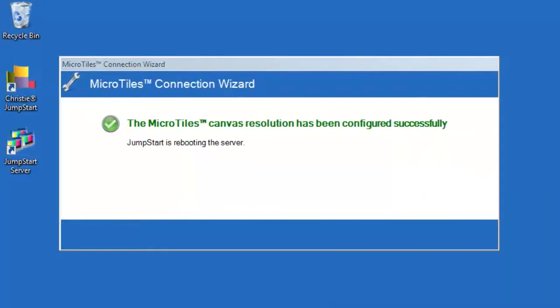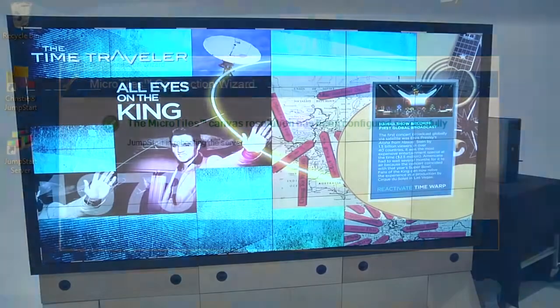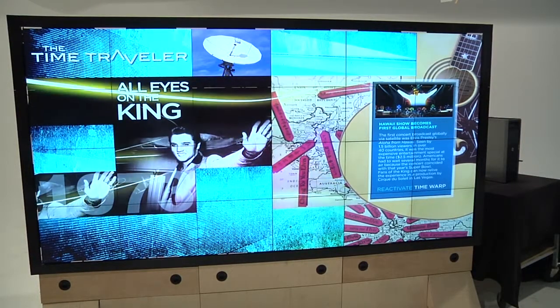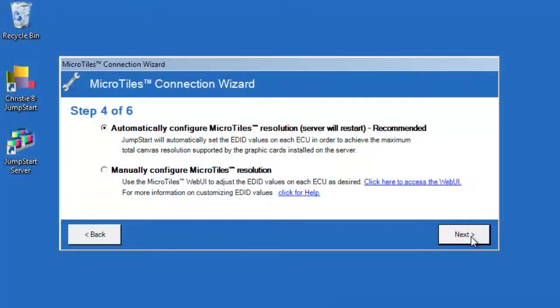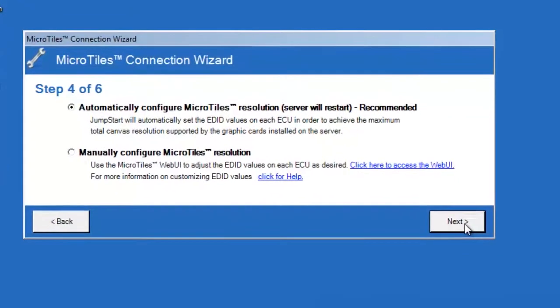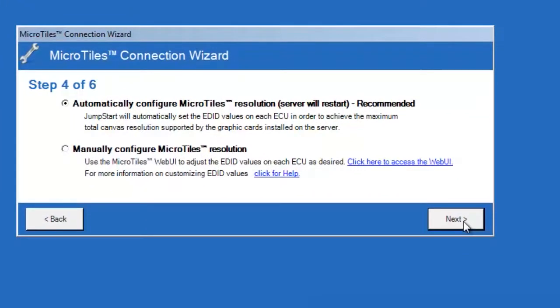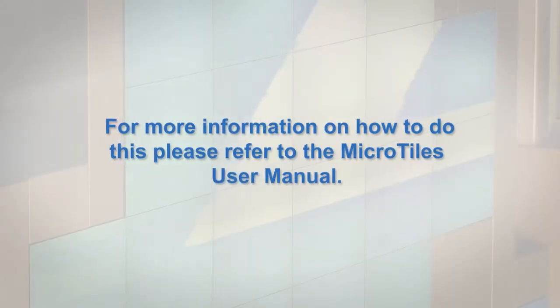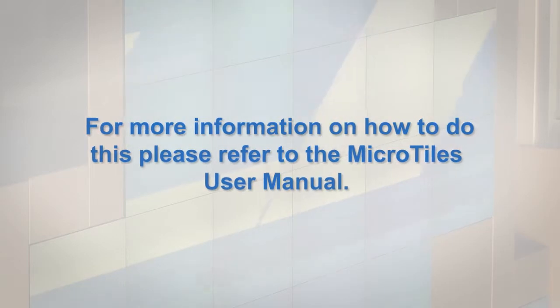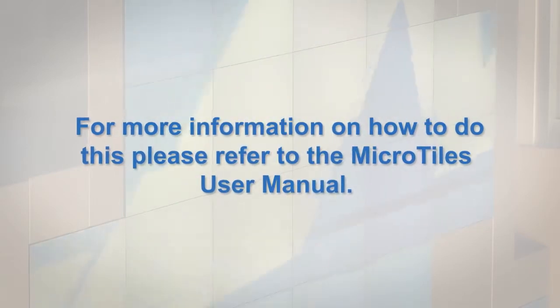If you choose to manually configure the micro tiles, you will need to use the micro tiles web UI to set the resolution for each ECU manually. For more information on how to do this, please refer to the micro tiles user manual.